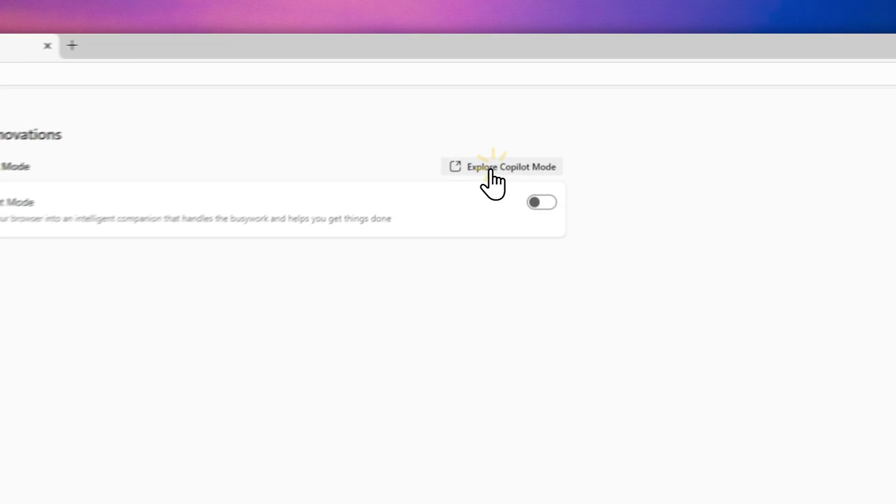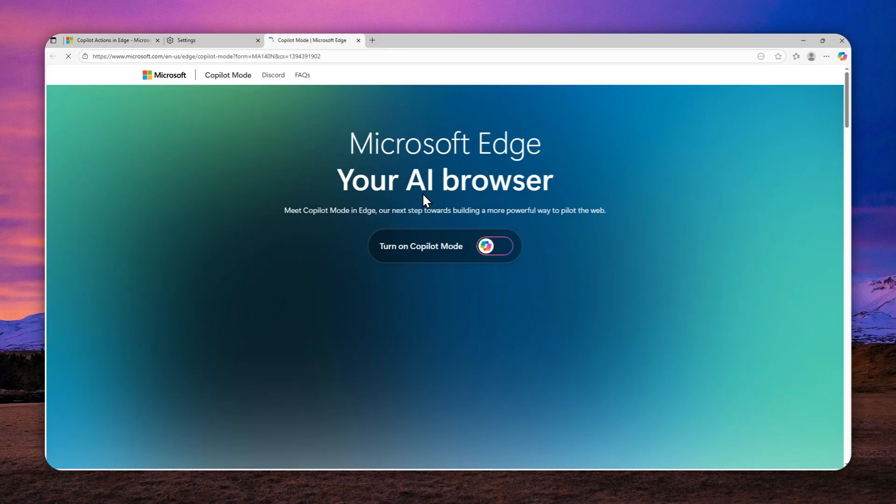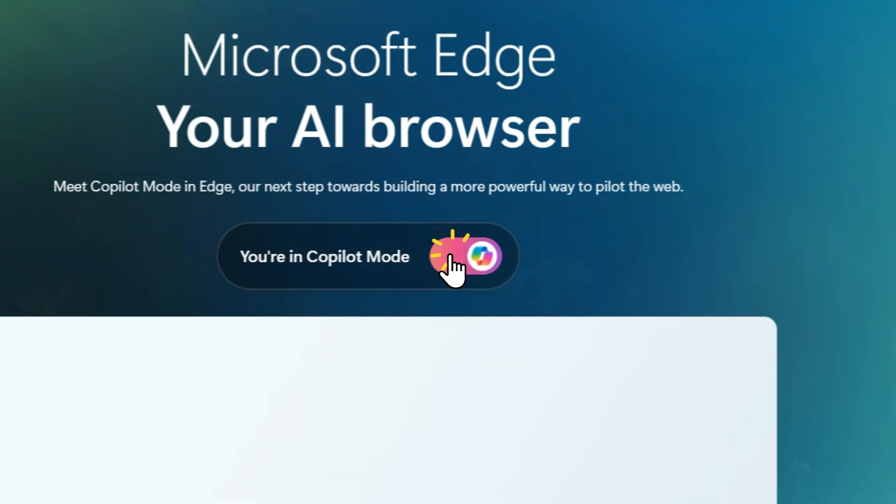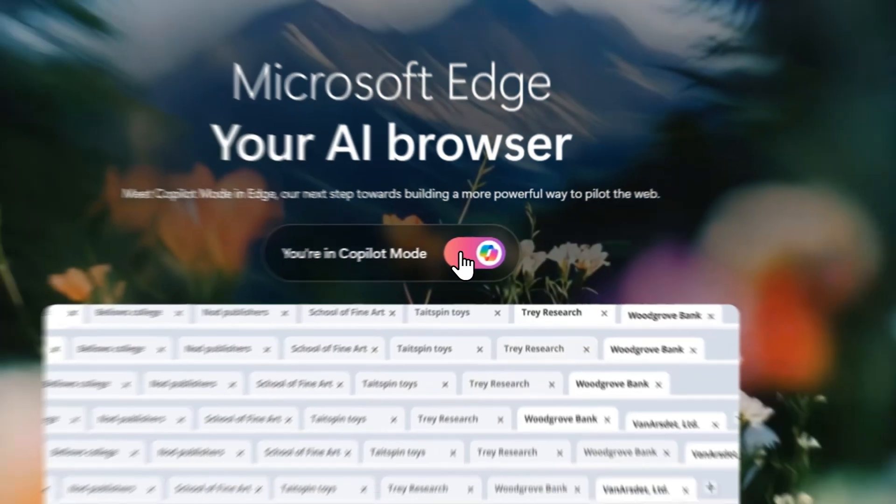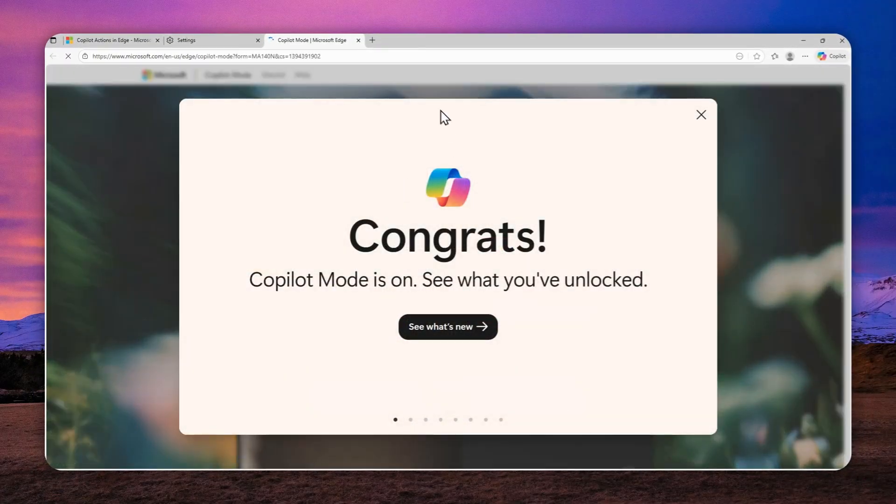There's going to be a button, and basically when you click that, it will open this page, and you have to enable that option, the Copilot mode via that page. So just enable this toggle, and there you go. Now the Copilot mode is enabled.